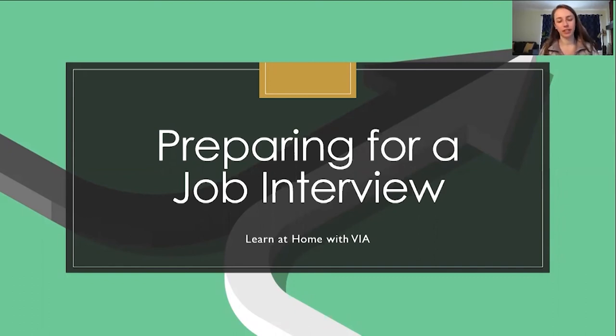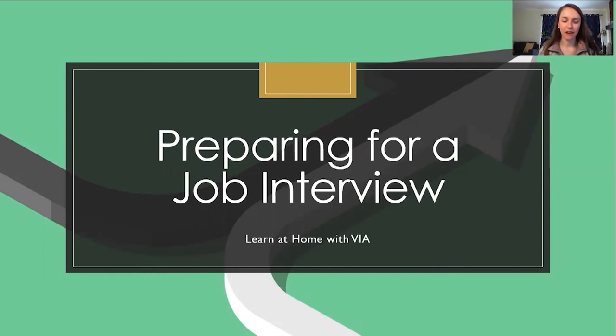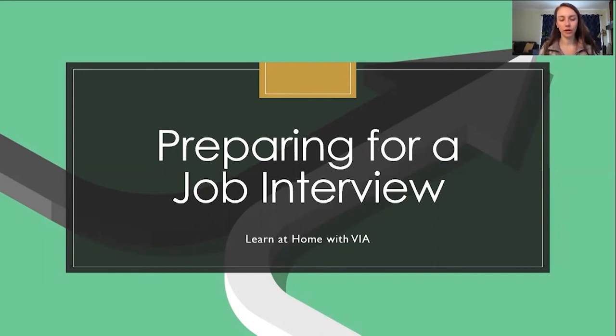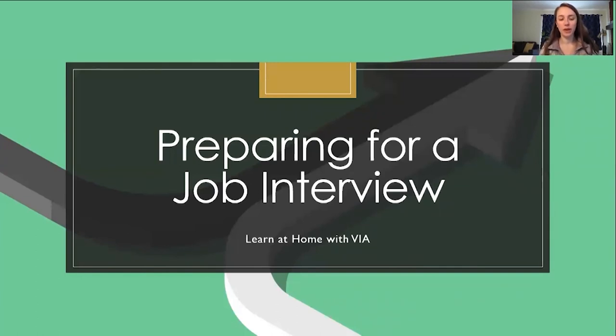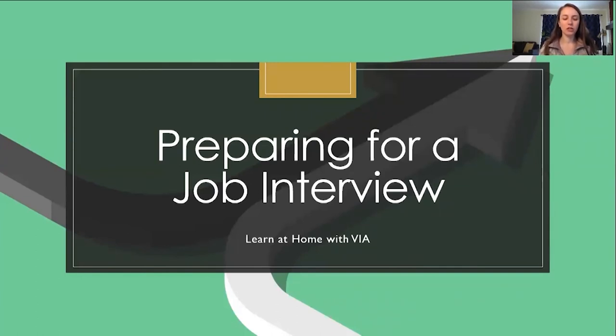That sense of relief you feel quickly diminishes as the panic sets in of having to now go through with an interview. Don't worry. Over the next 20 minutes or so, you will learn many ways to be as prepared as possible so you get the job you deserve. Let's get started.